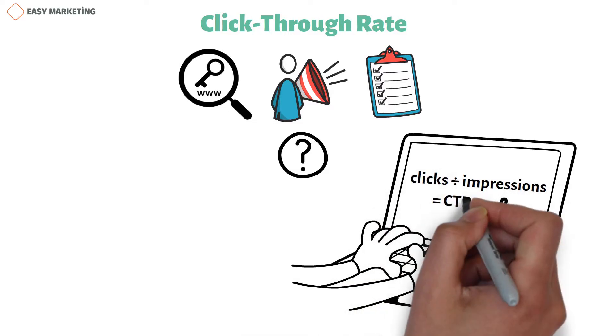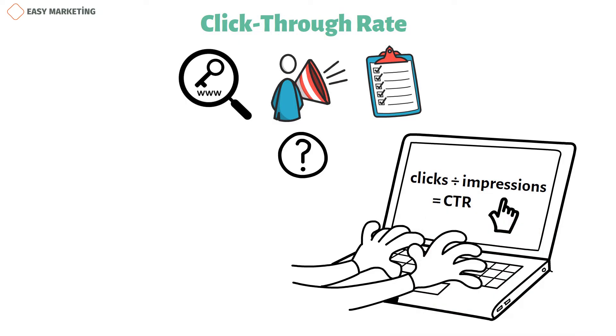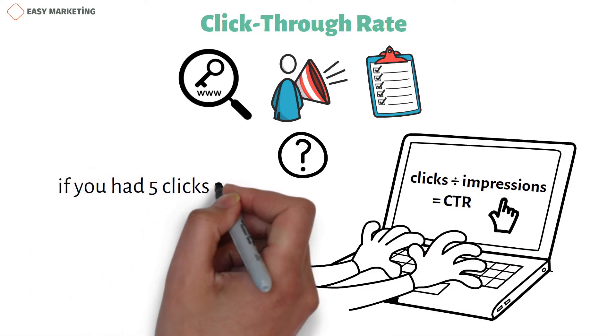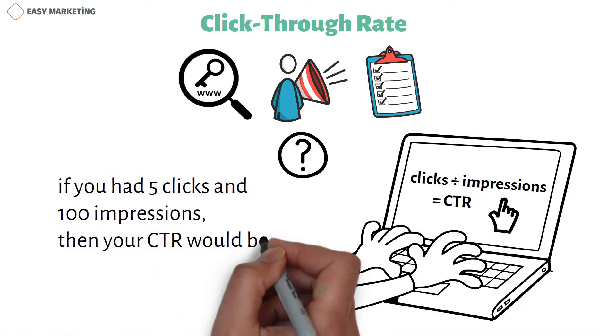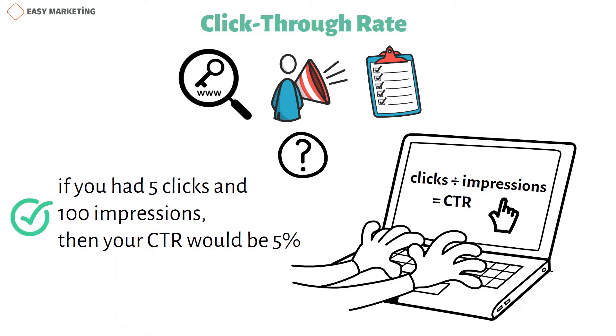For example, if you had five clicks and 100 impressions, then your CTR would be 5%. Social commentary and sharing.